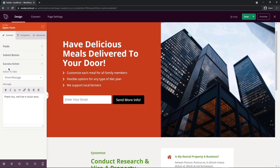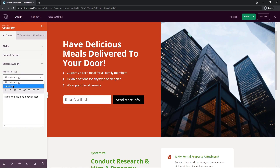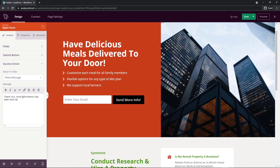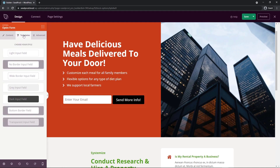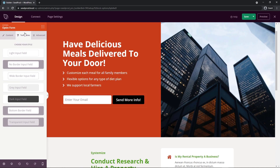You can change the success message or redirect users to a thank-you page. I'll leave it set to show a message and update the text to say 'Thank you, more information has been sent to you.' We also have block templates — pre-made designs — and clicking one instantly updates the style. If you don't like it, you can use undo to go back. Now on the right-hand side, I'll click the image and delete it.